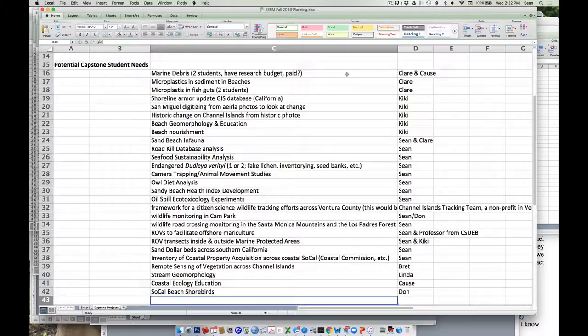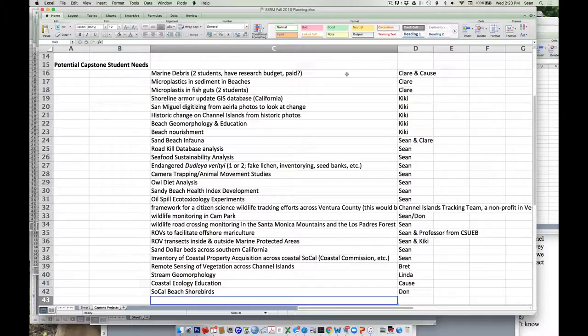We have an ongoing project just looking at beach nourishment. We had it started two years ago, another student picked it up last year. If you guys are interested in continuing that, that would be great. That particular nourishment is near Port Hueneme, but we also have some nourishment going on in the Ventura Harbor. Broad Beach in Malibu is just getting ready to be nourished. Any questions about those so far? Am I going too fast?